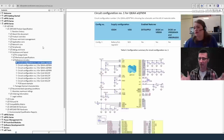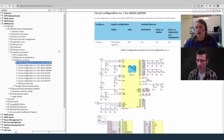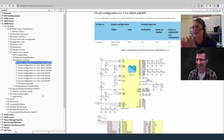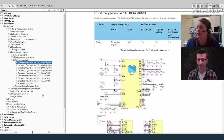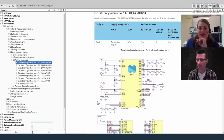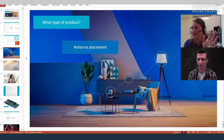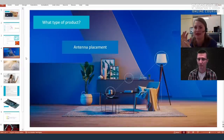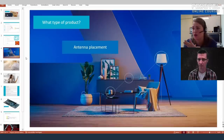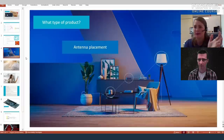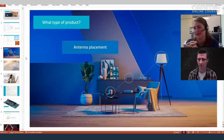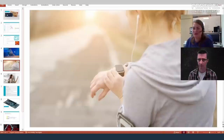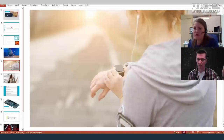When designing an antenna circuit, the most important thing is antenna placement. You need to think about what you're designing: is it going on a wall, is it a standalone product, or will it be worn on the body like a watch? Decide where the antenna should be placed to have as much room as possible to resonate and send out a signal. Antenna placement is perhaps the most critical decision.